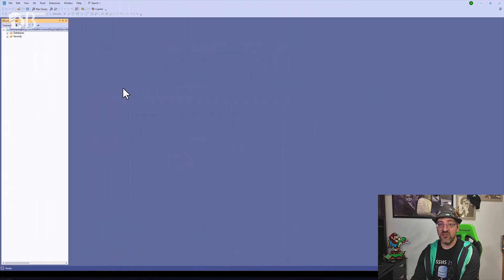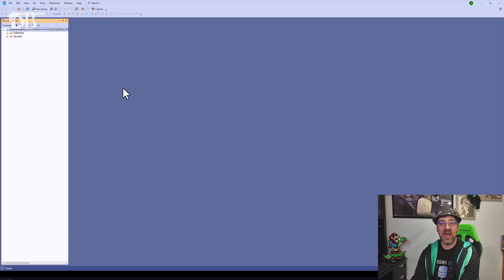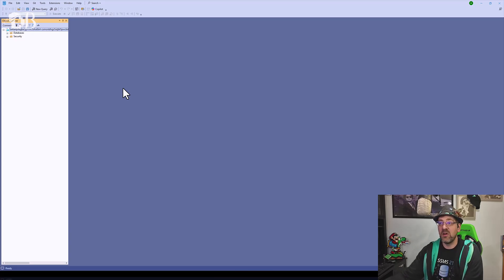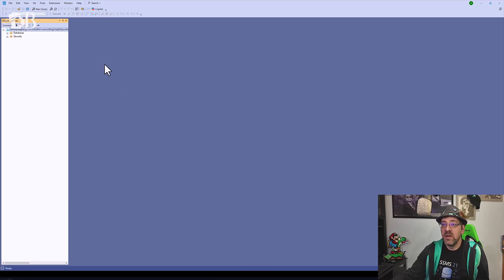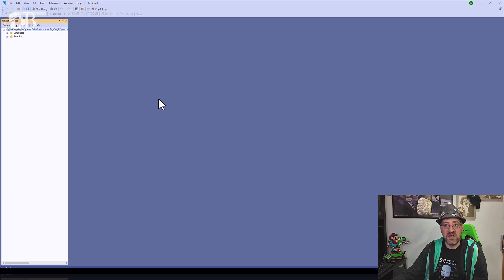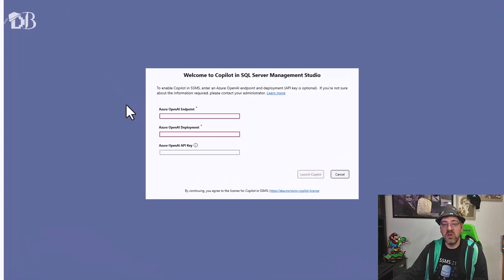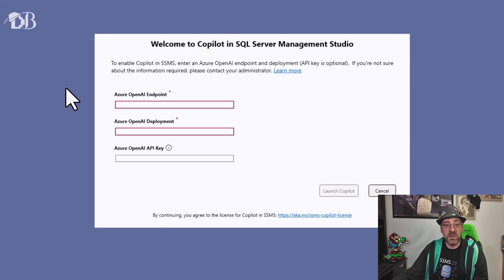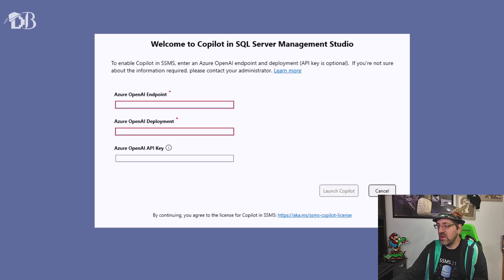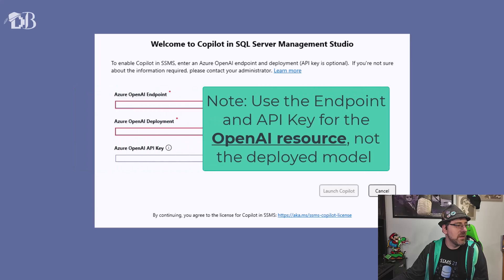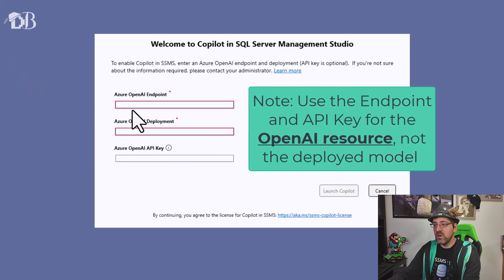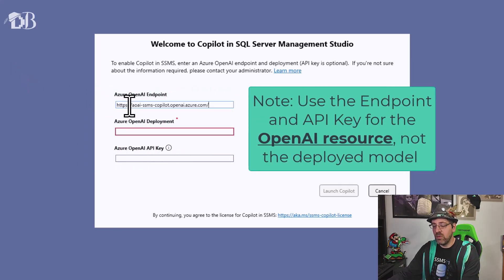Once I have that Azure OpenAI resource provisioned and I have that model deployed to the resource, I now can add it into my SSMS here. If you don't have a copilot configured for SSMS yet, you can just hit the copilot button up here and it'll prompt you for those three pieces of information: the endpoint, the deployment, and the API key. I'm going to go ahead then and we will copy over an endpoint.